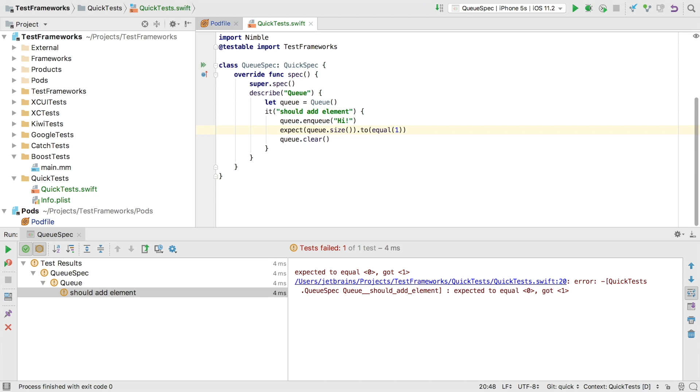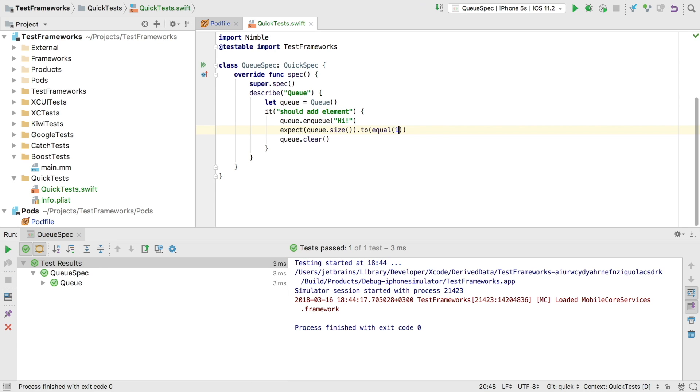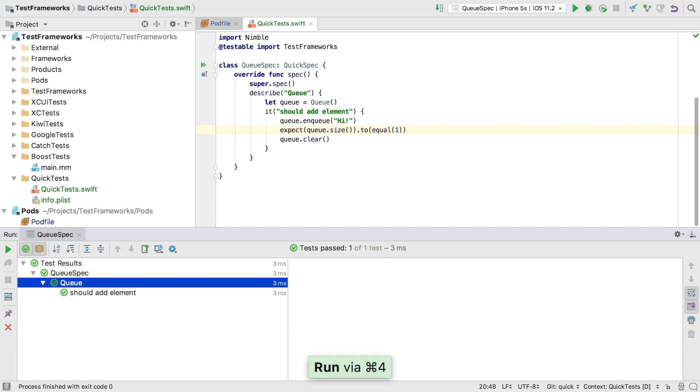Writing a test to deliberately fail the first time is a common practice as it gives us more confidence when we see it go from red to green. And there it is. All green.